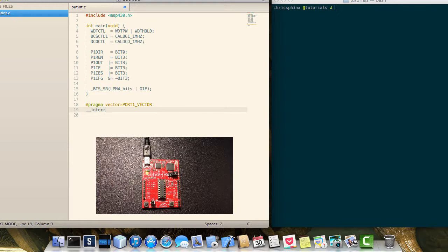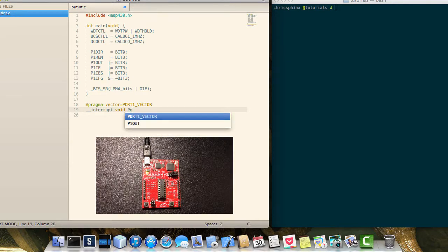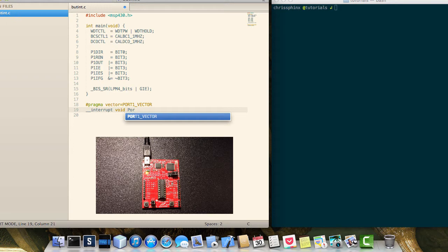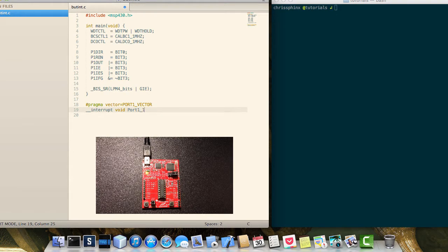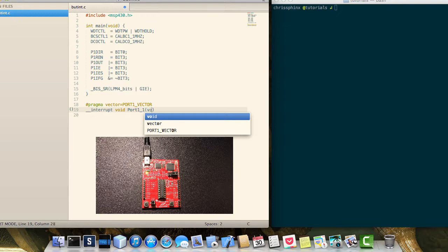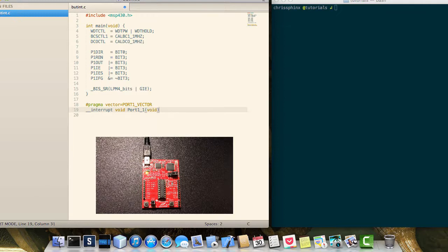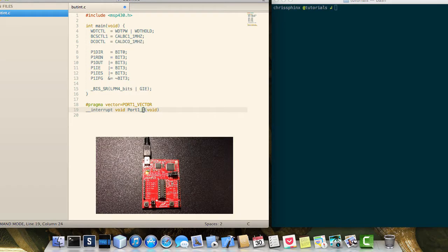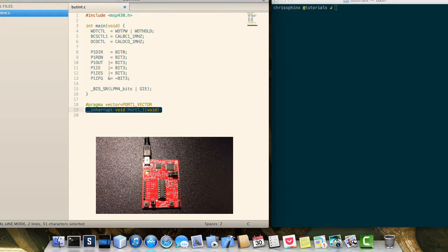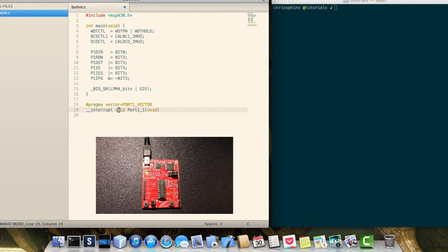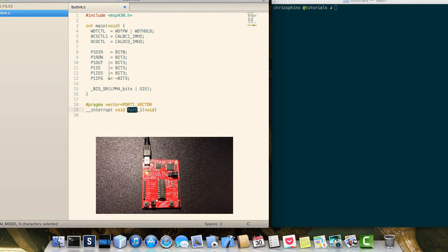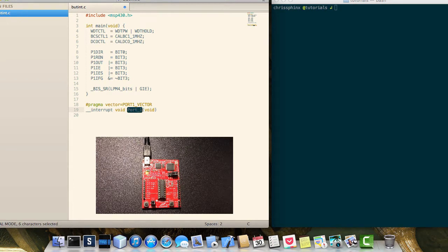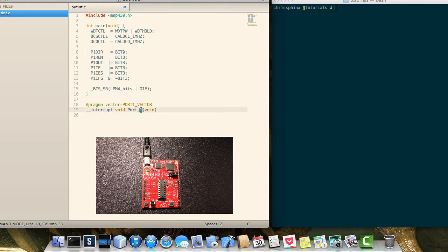Do double underscore interrupt, void, and then here you can actually name the function for your interrupt vector as whatever you want. So this port underscore one, this isn't necessary to be named that way. You could name it whatever you want.